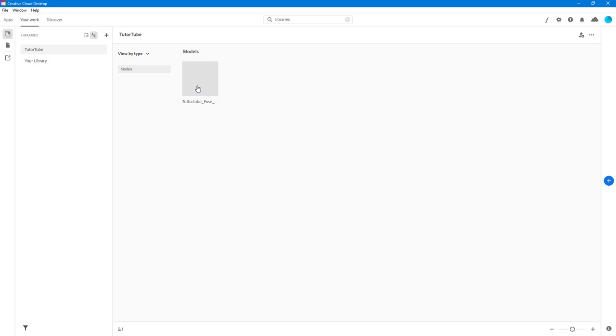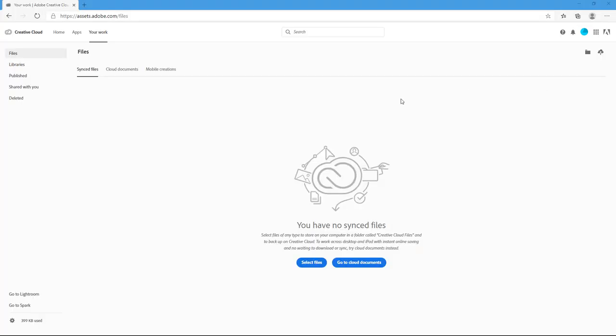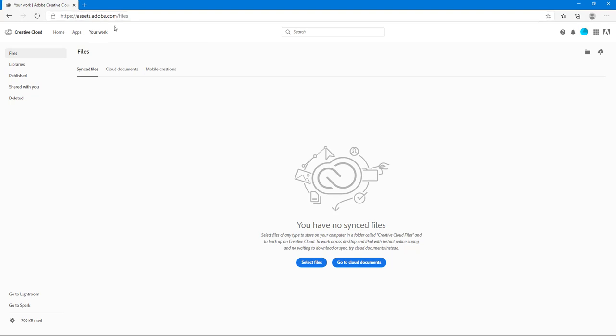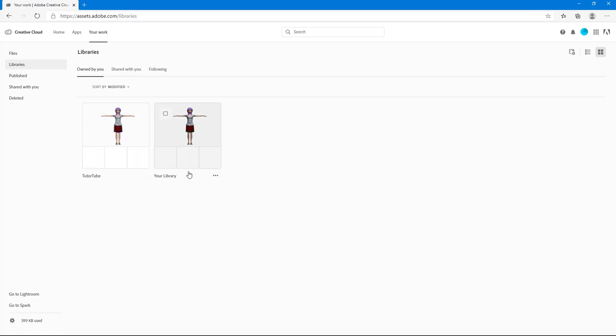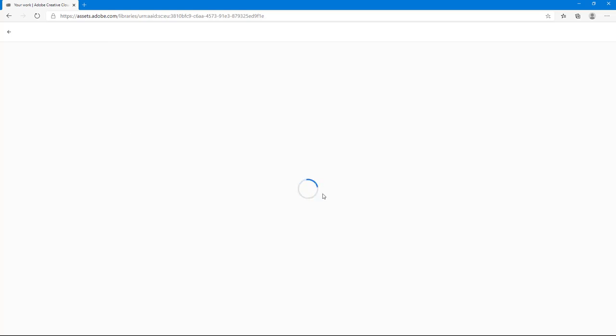You can also view it on the web of your library as well. So just like this you can go on to assets.adobe.com slash files or assets.adobe.com, go on to your libraries, and then on your own file you can see that you got t2tube and your library right here.